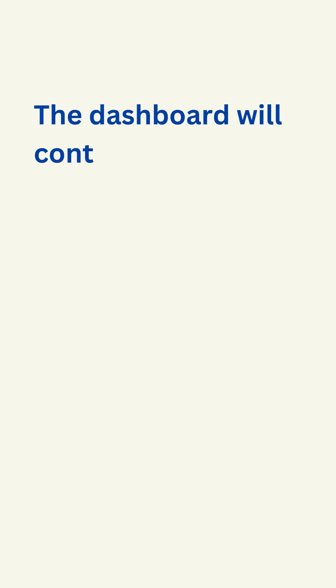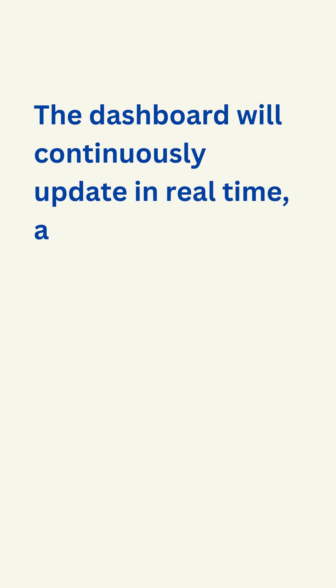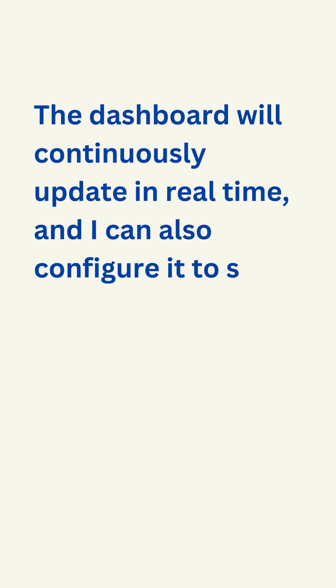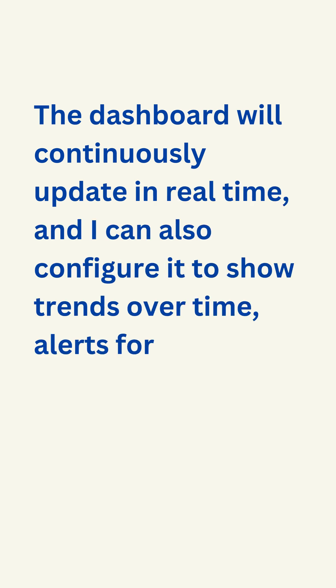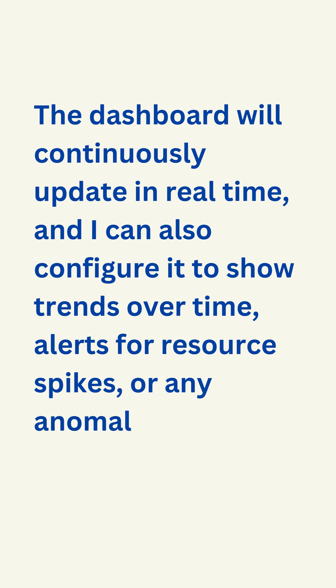The dashboard will continuously update in real-time and I can also configure it to show trends over time, alerts for resource spikes, or any anomalies in pod behavior.